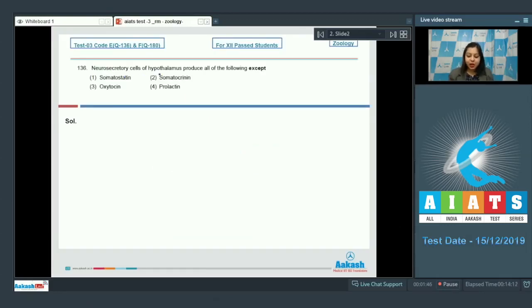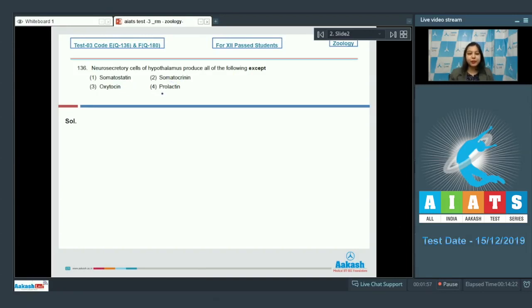Neurosecretory cells of hypothalamus produce all the following except: option 1 somatostatin, option 2 somatocrinine, option 3 oxytocin, and option 4 prolactin.